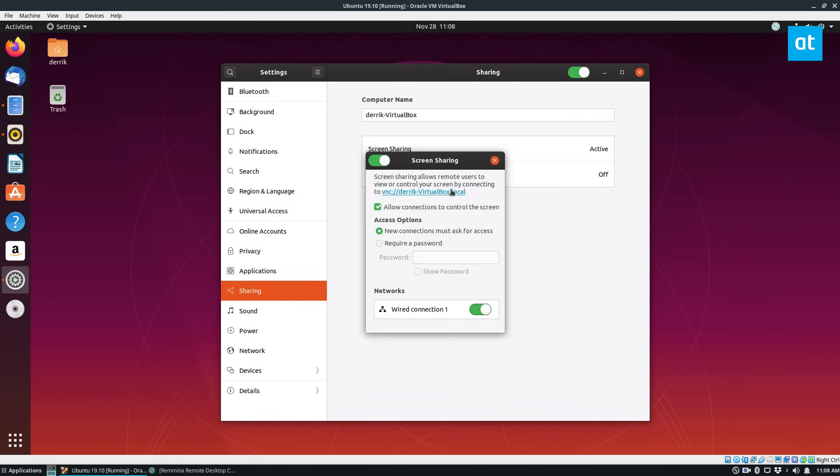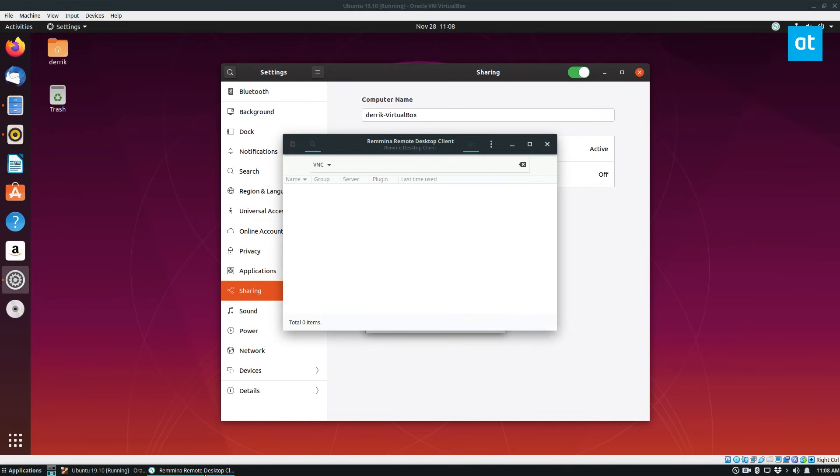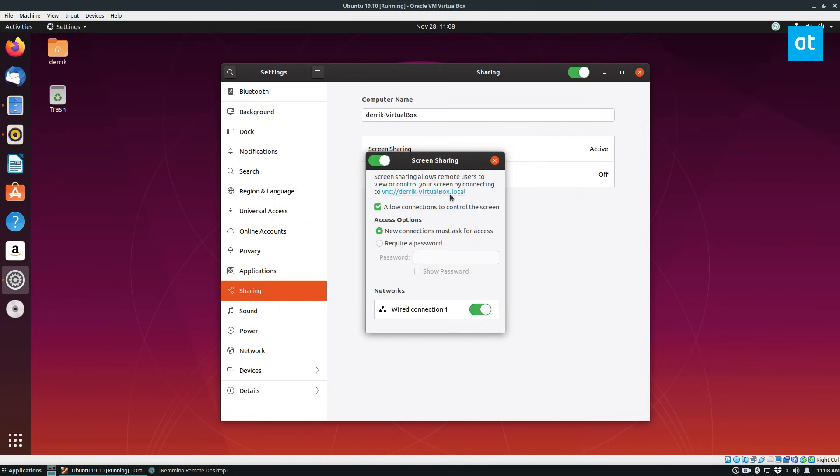If you click on screen sharing you will see VNC Derek-VirtualBox.local. Don't need the .local and in my experience for the remote desktop client it actually doesn't work very well if you use the .local. So just omit this and just use this here.